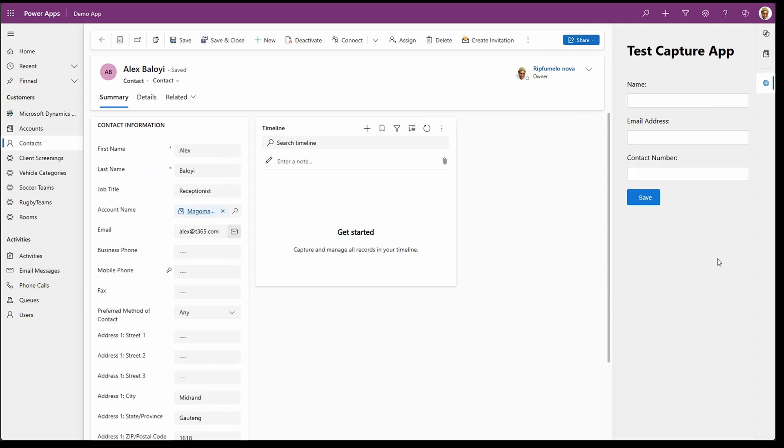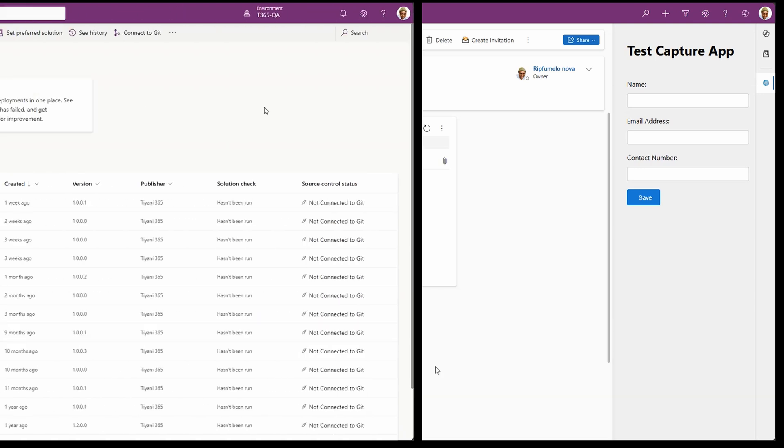But wait, there's more. What if your client's requirement is to load this without opening a contact form when they load up the model driven app? To achieve this, let's go into the maker portal and modify our customizations so that when we load the application without navigating to a form, our side pane would have loaded our three apps. Let's head over to the maker portal.